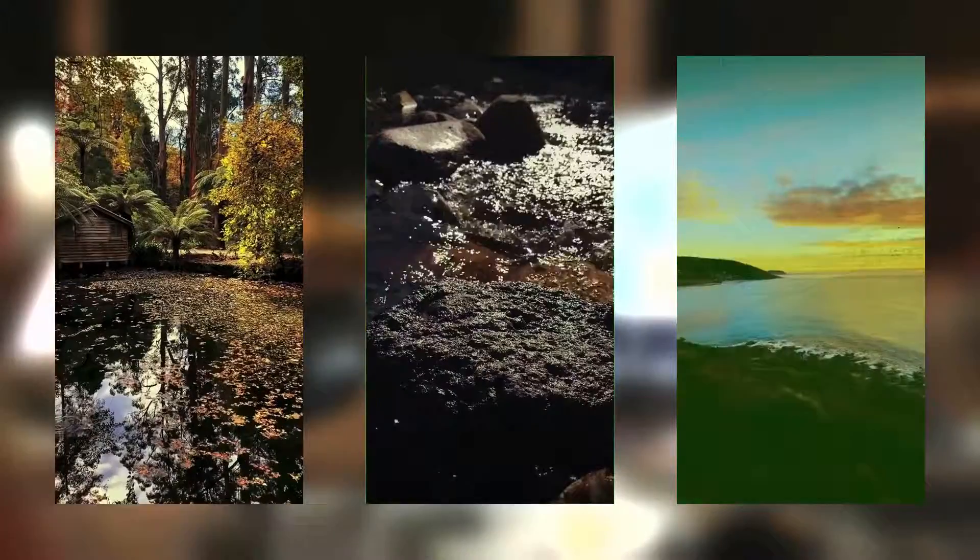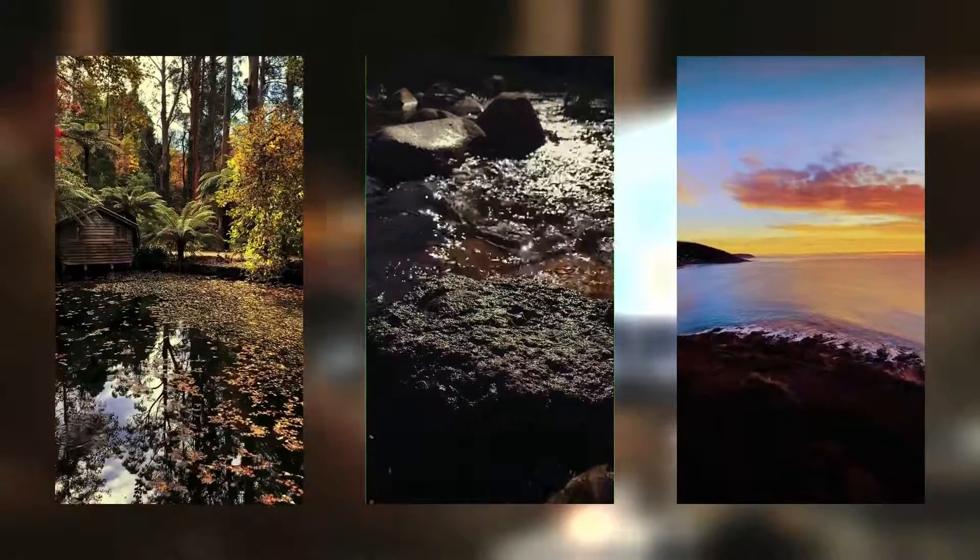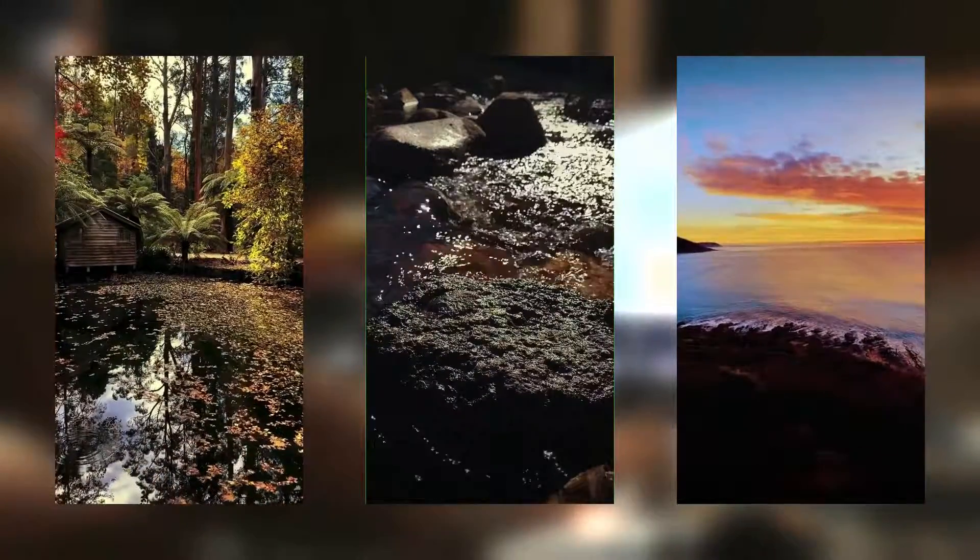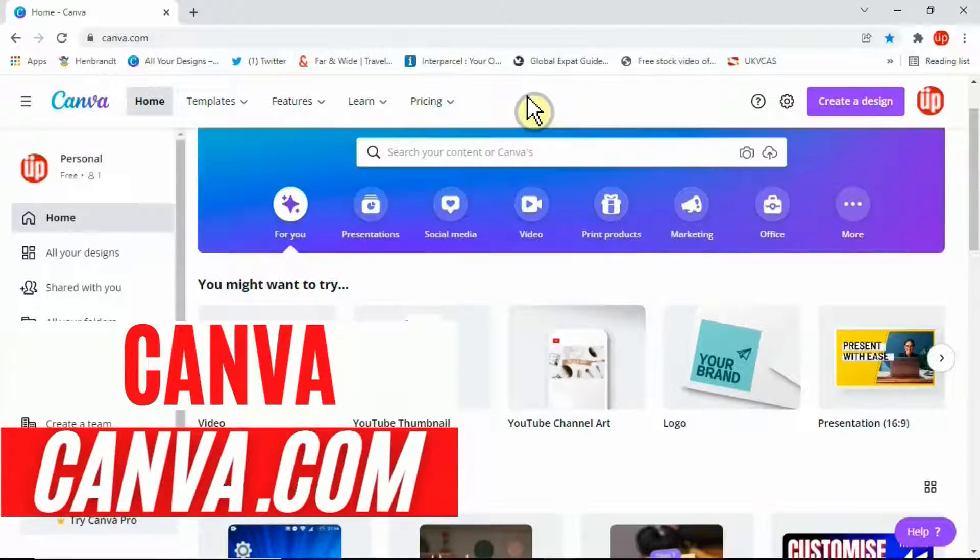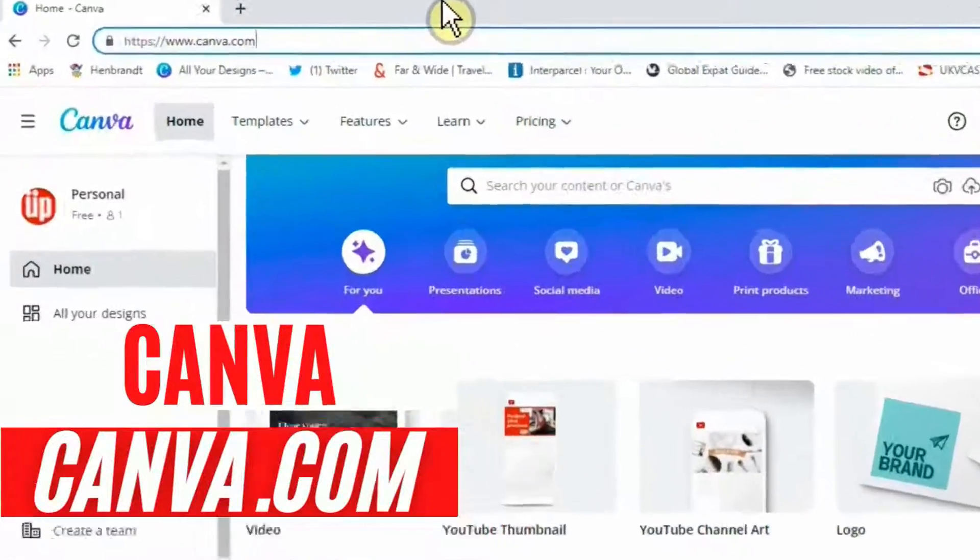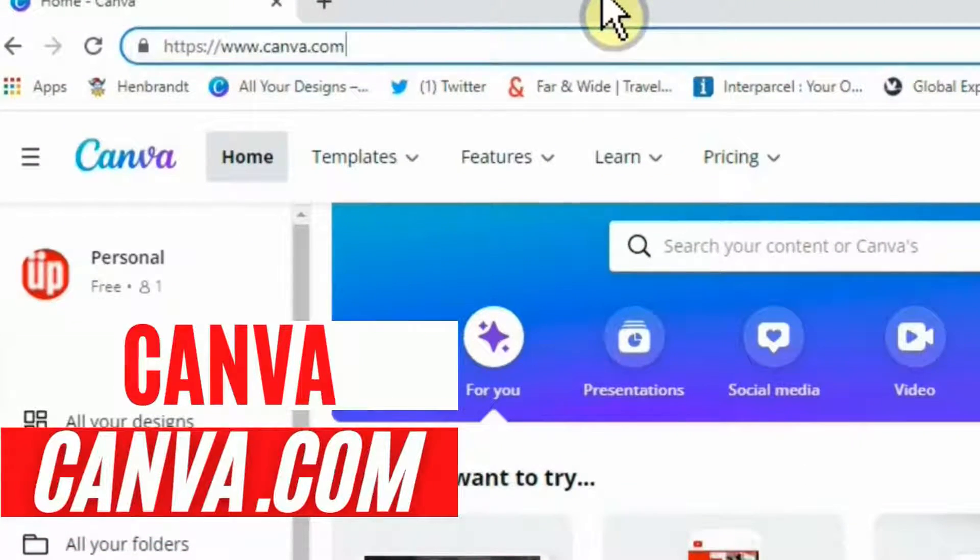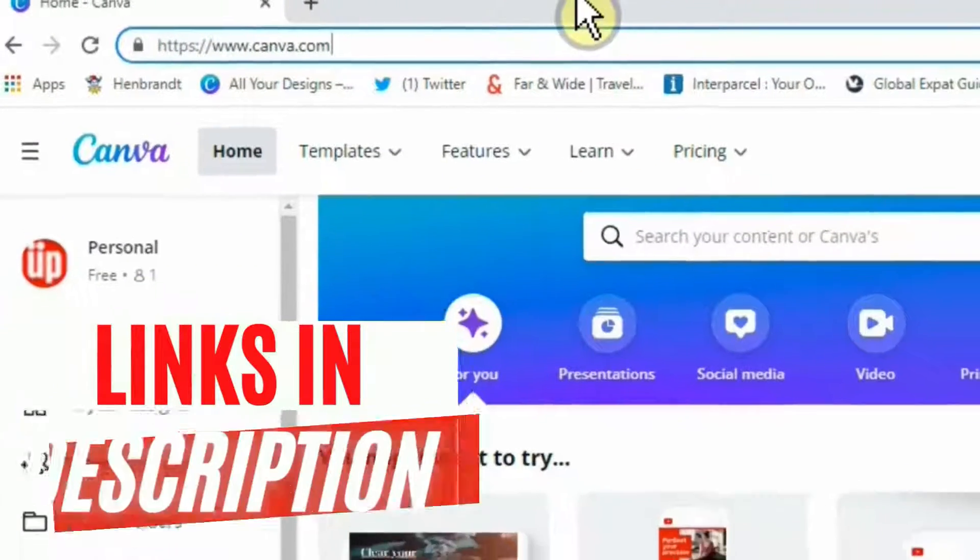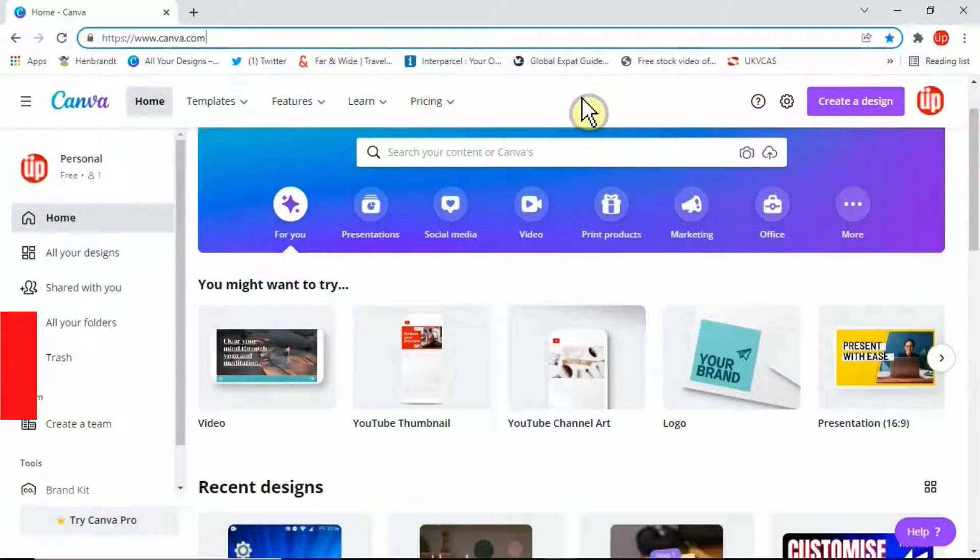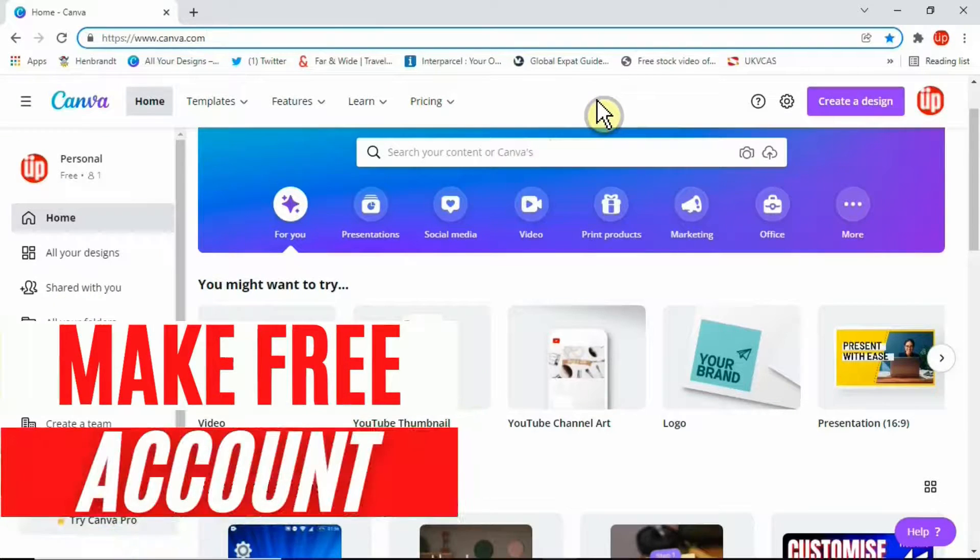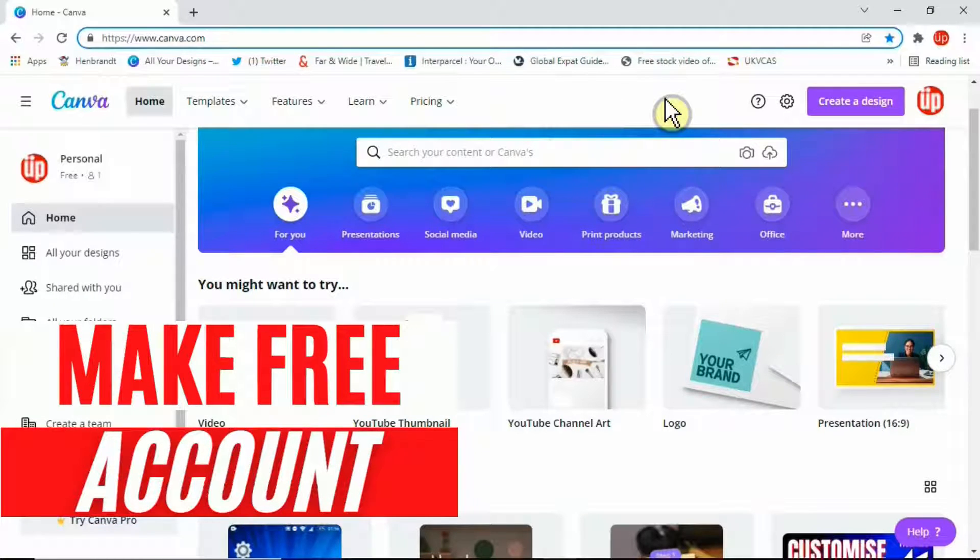To do that, we need to go to a website called Canva.com. I'll be leaving all these links in the description for you to check. Once you are on the home page, you need to make a free account with them. You may also be able to log in with your Google account.